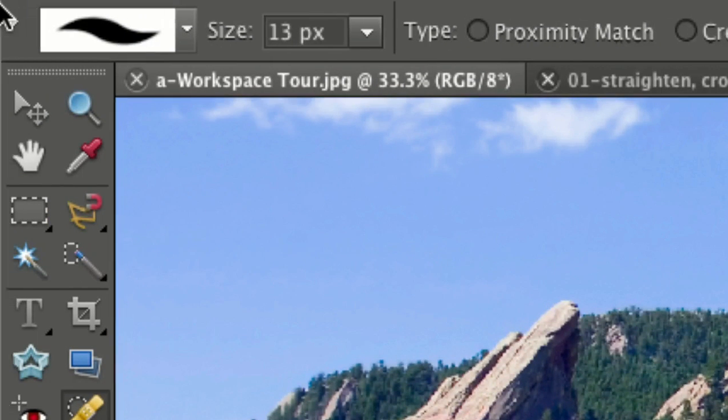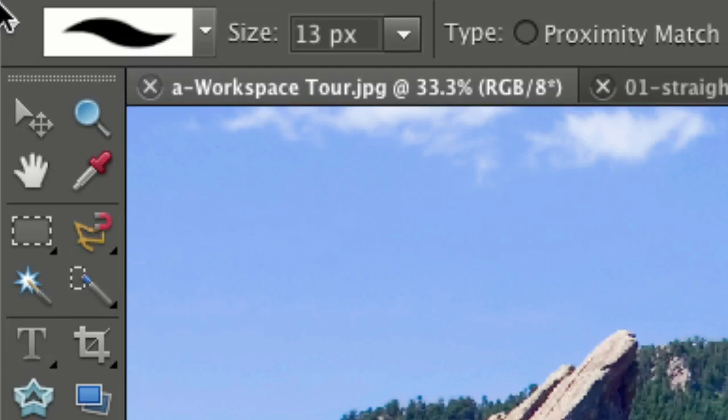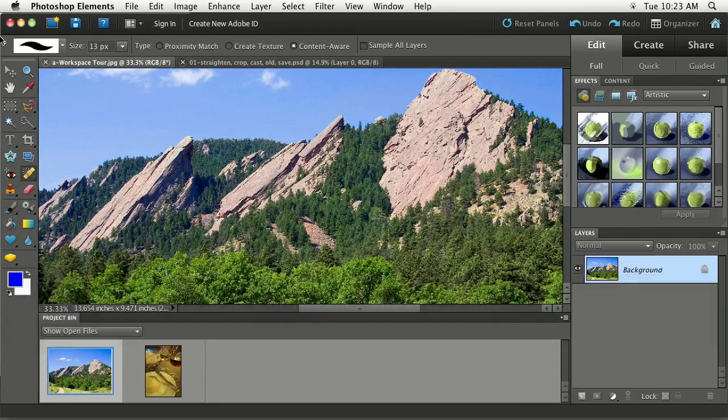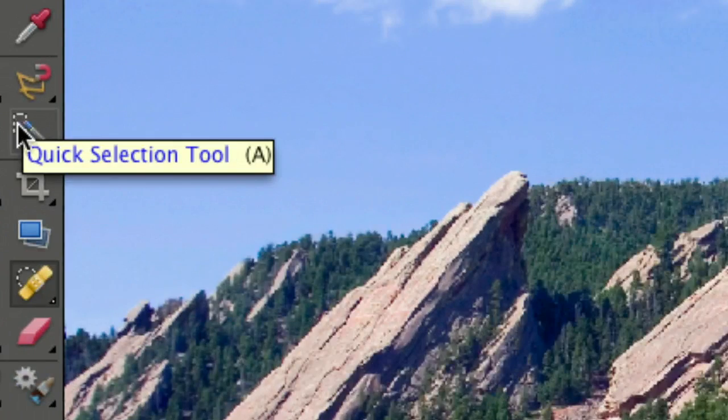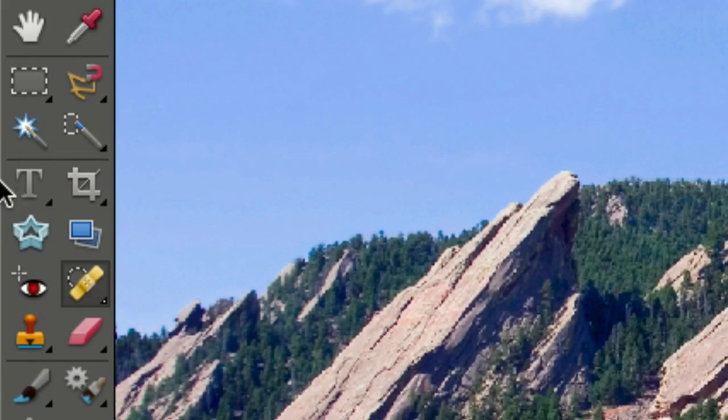And what it does is it allows you to customize the currently active tool. The currently active tool is the one that's currently selected or activated over here in your tools panel. And that's another thing that I love about Elements is the tools actually look like their real-world counterparts.